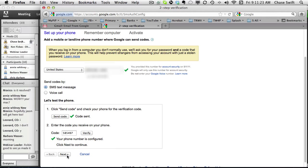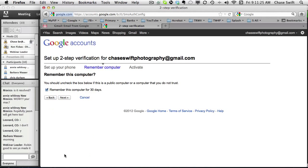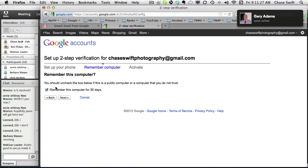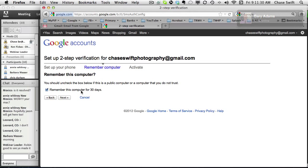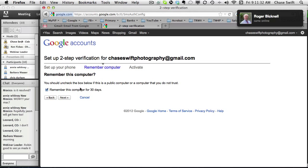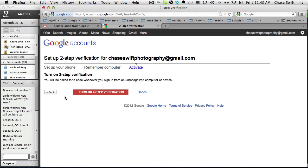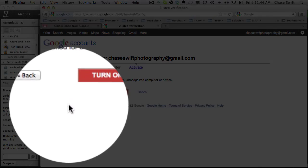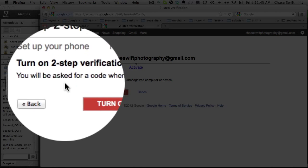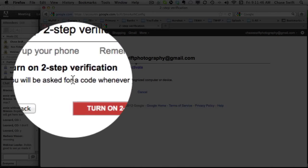Click next to continue. Remember this computer - it'll remember this computer that you're using right now and remember it for the next 30 days. If I was on a public computer I would uncheck it. I'm good there. Let's click next.